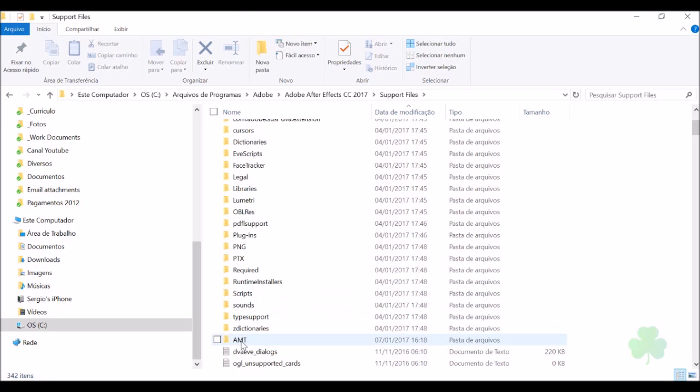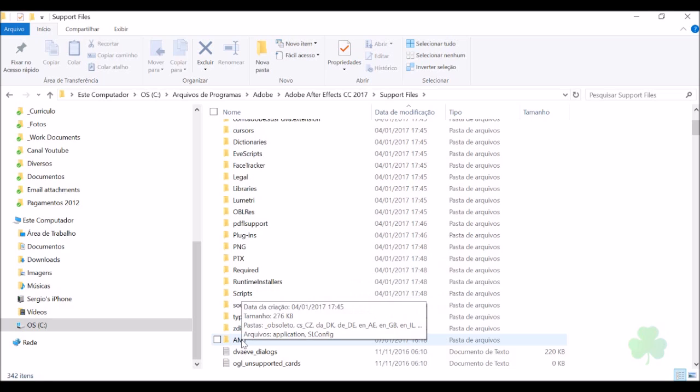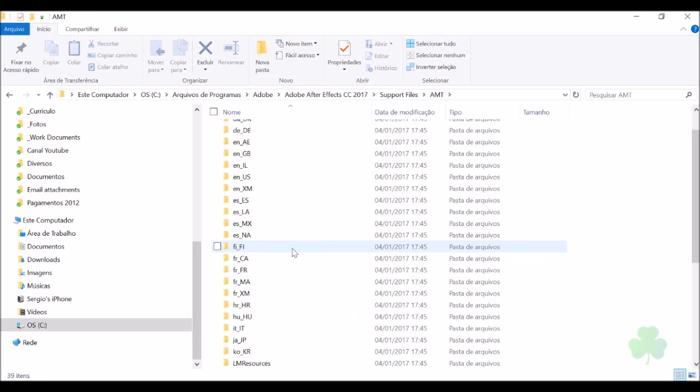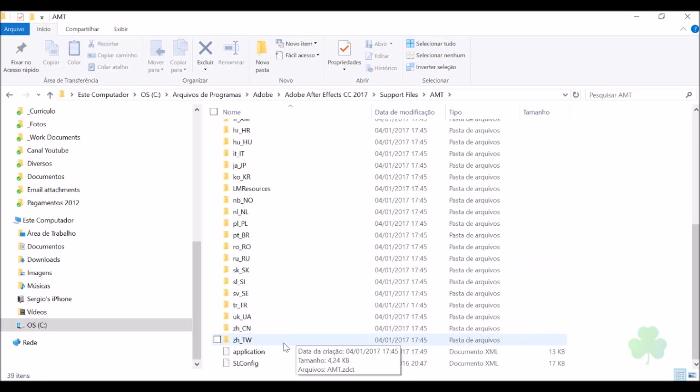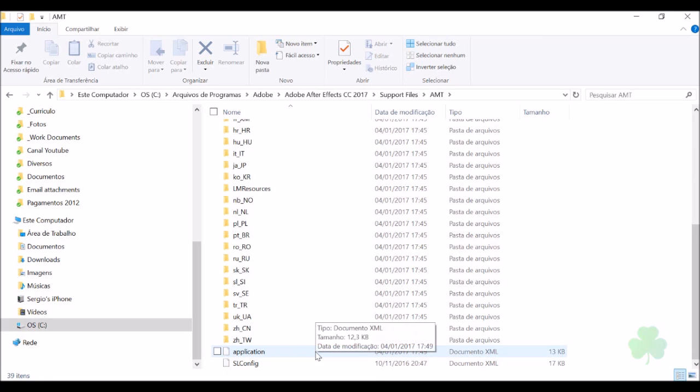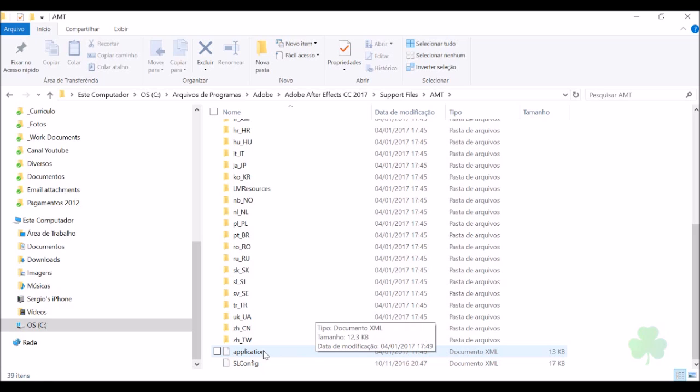Look, here's the AMT folder. Find the file called application.xml. After you find that file, you need to download my replacement file. I have the same file in the link below the video. Download it and save it here.